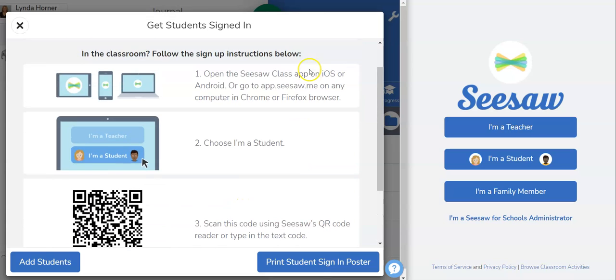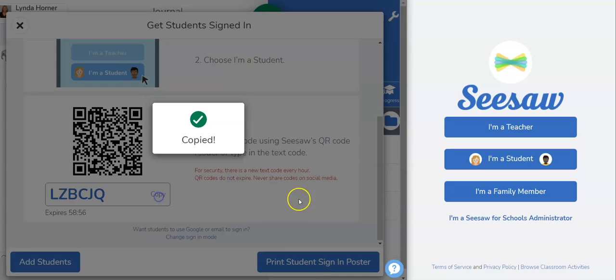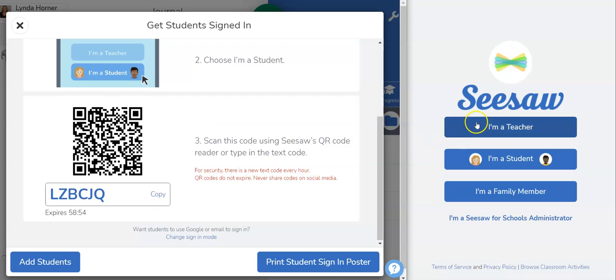So it tells you in the directions what to do. Students will click on the iPad app. They're going to choose I'm a student and they're going to type in this code. So I'm going to go over here to the student view and here I'm on a computer but it works the same way on an iPad.